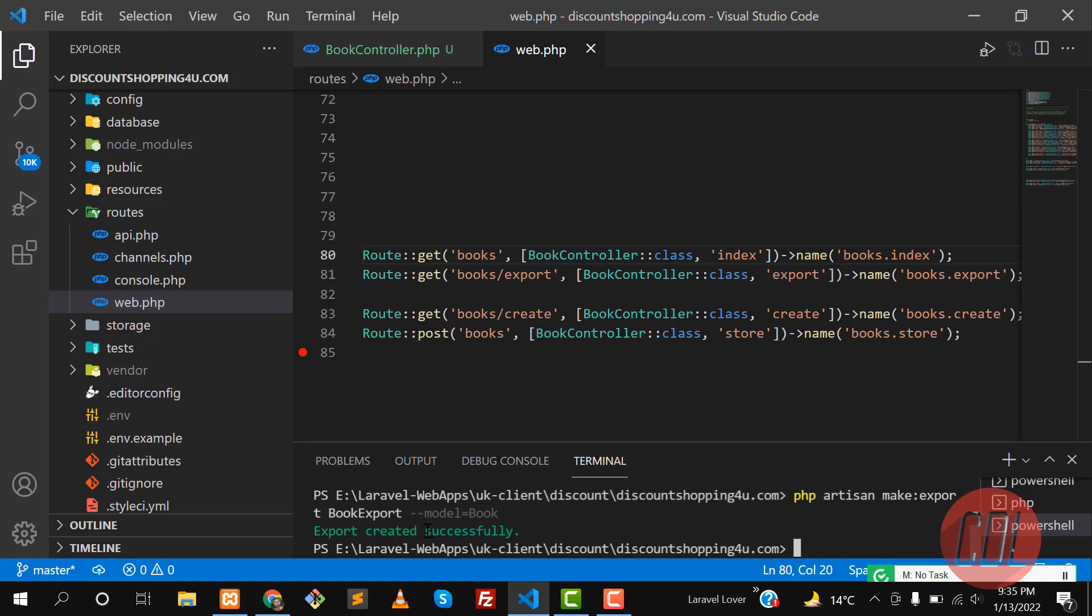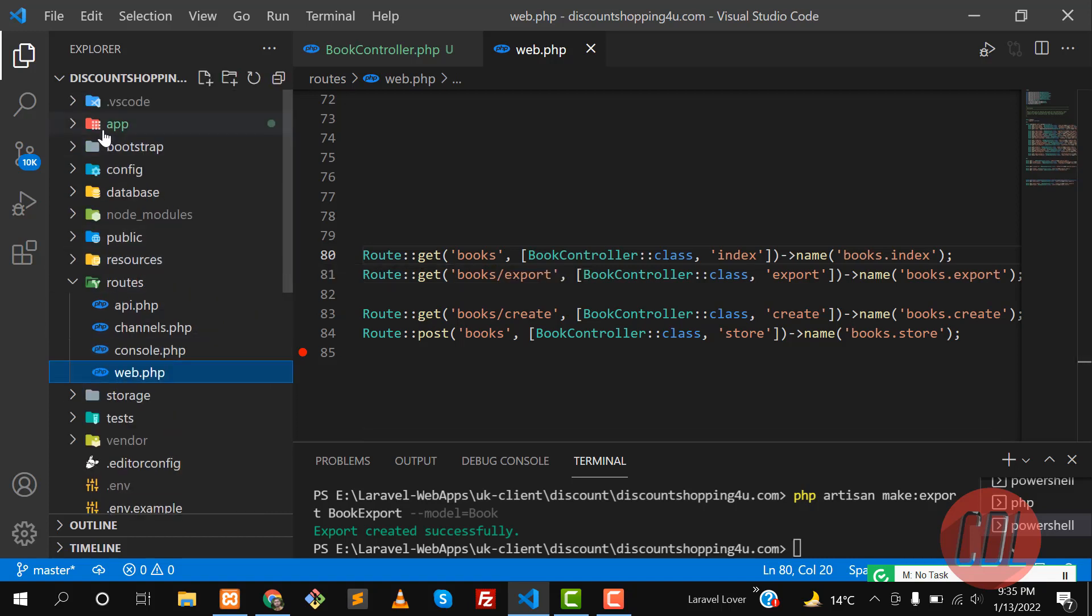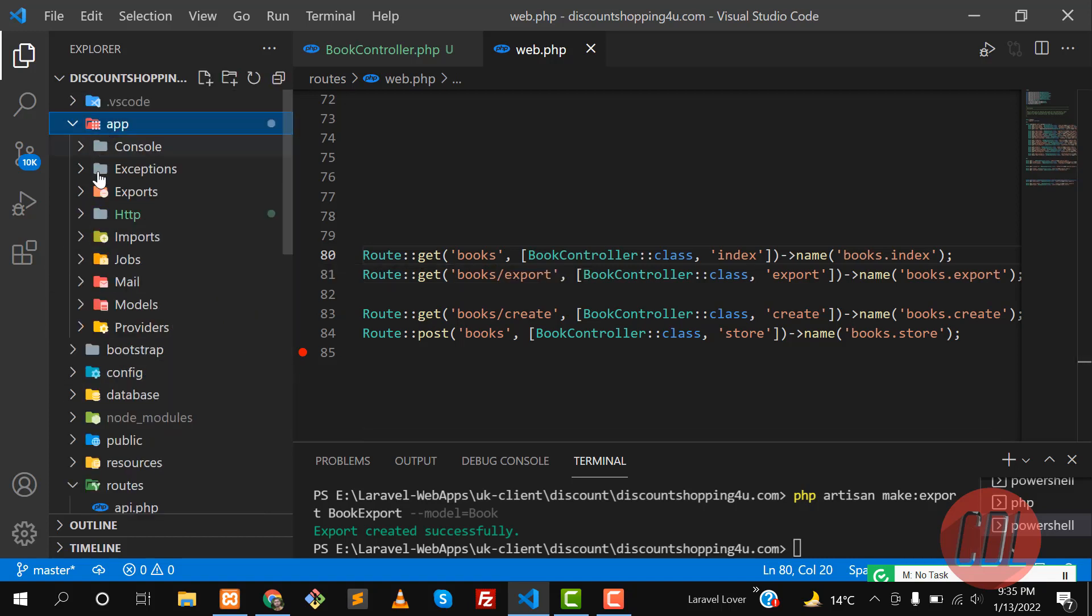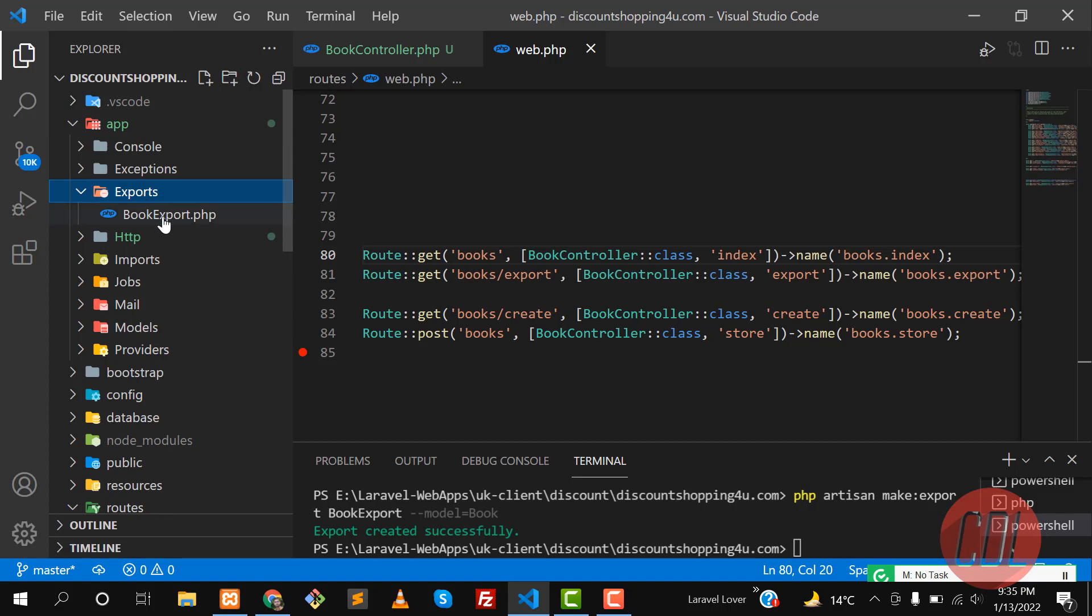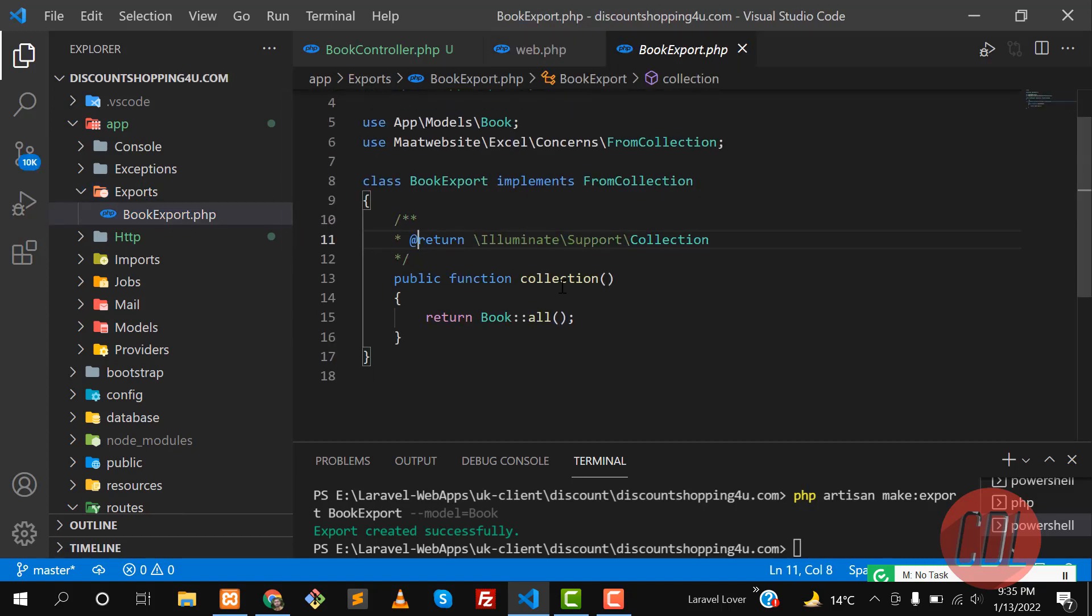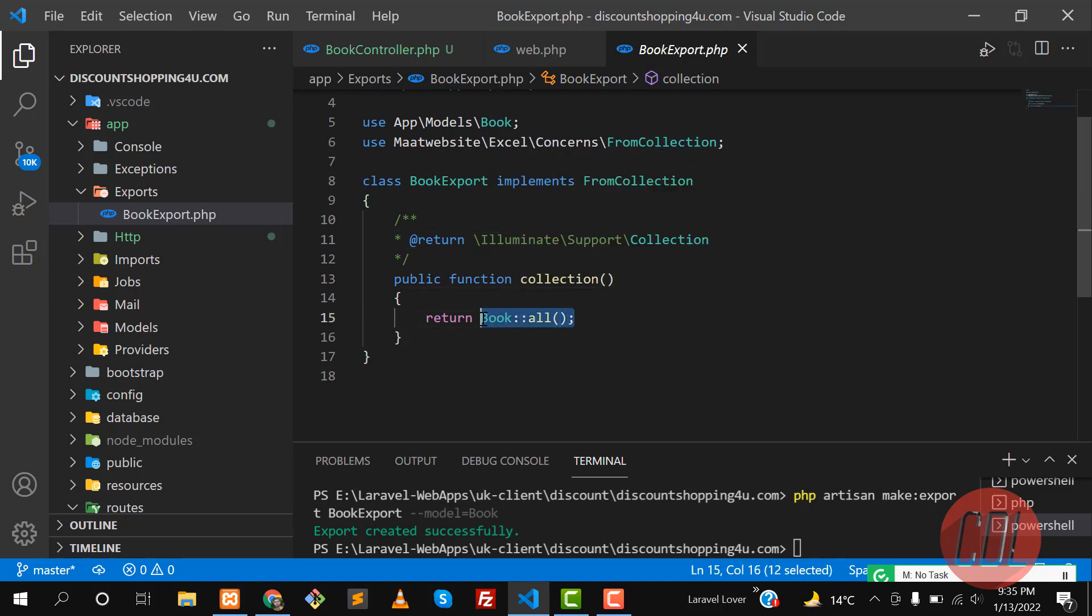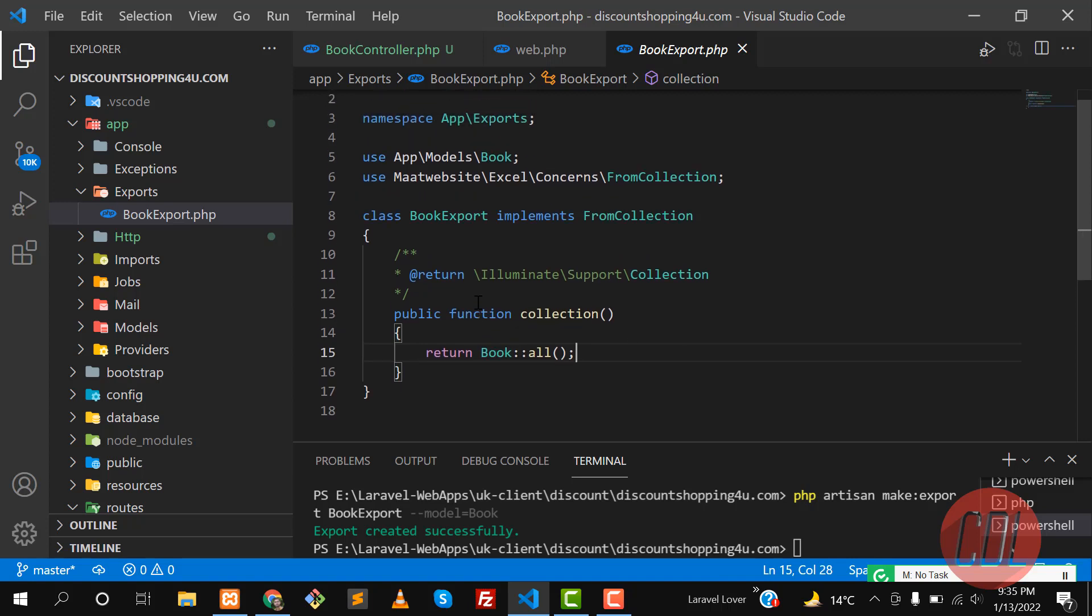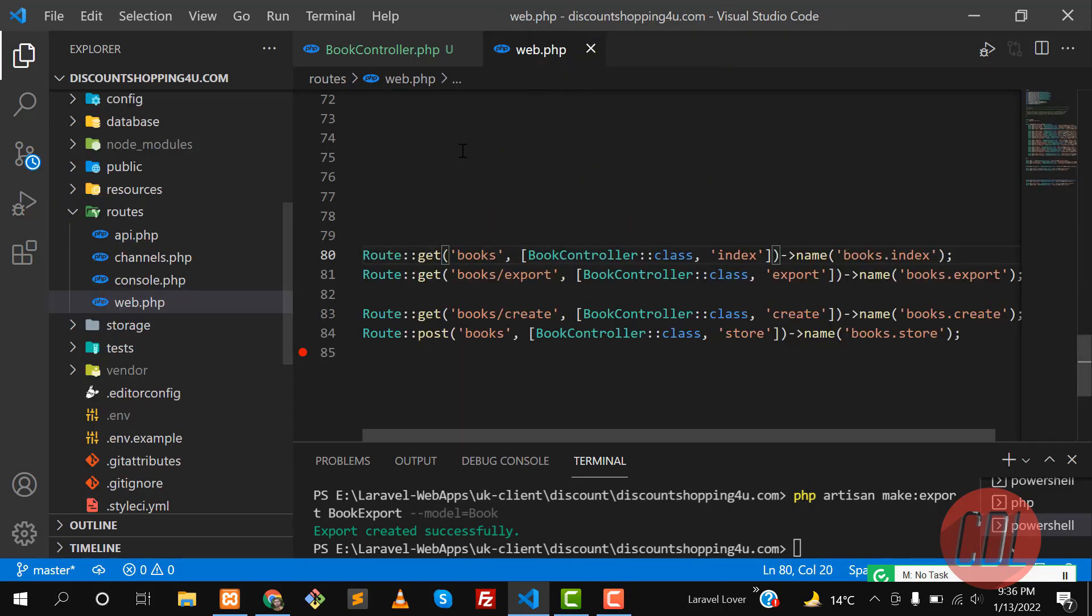Yes, it says BookExport created successfully. This will be created in the app directory in the exports directory. Let me go to app and check where it is - yes, exports is there. Let's click on this BookExport and yes there is a collection method and it's returning all books, which means it will export all the books. That's what we want.